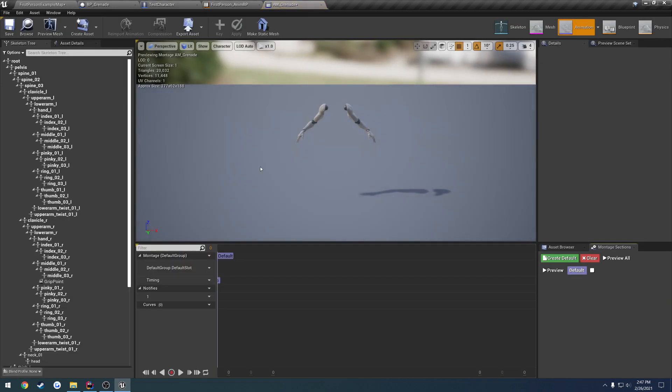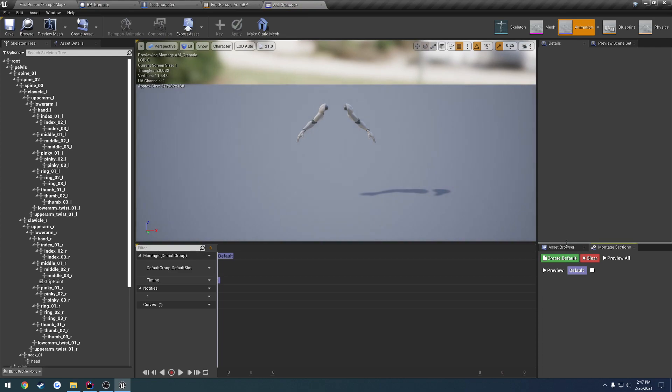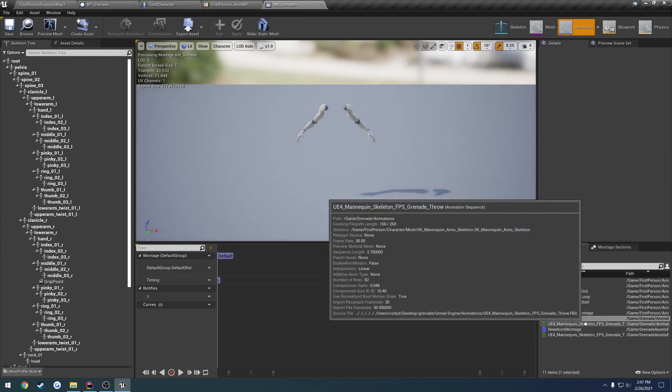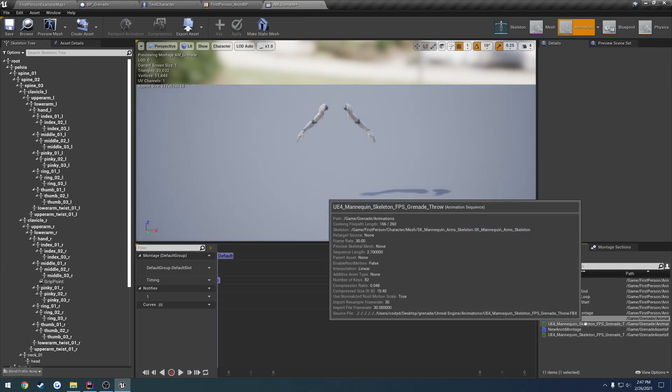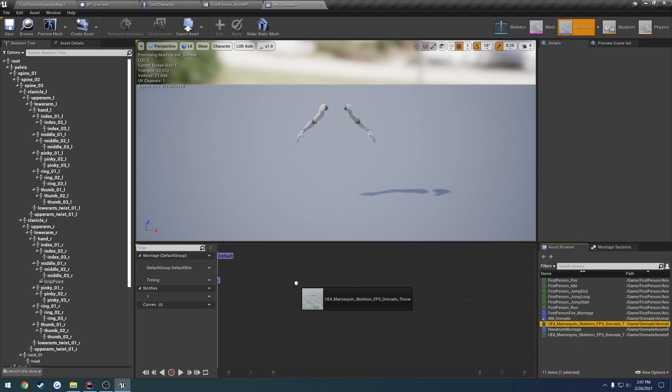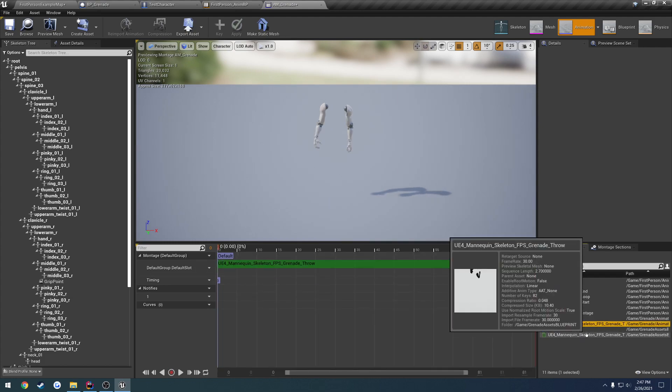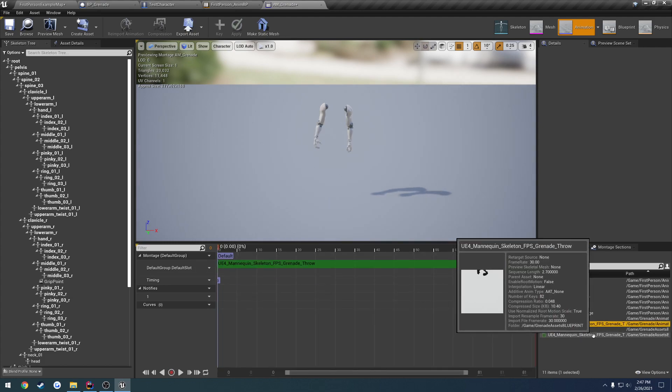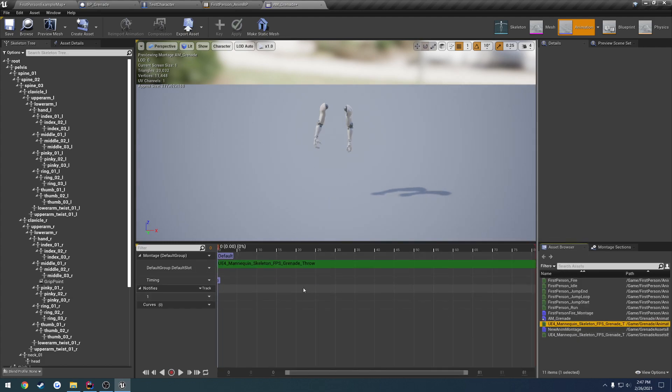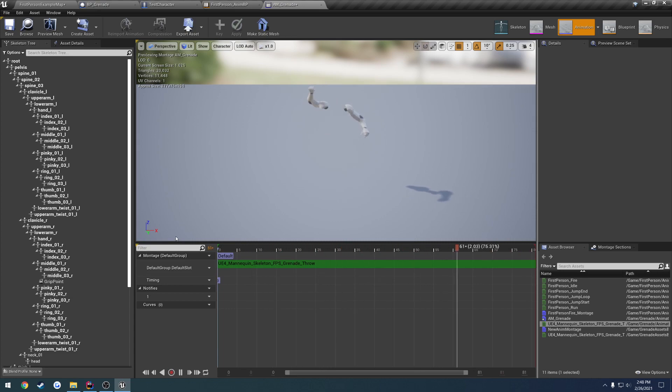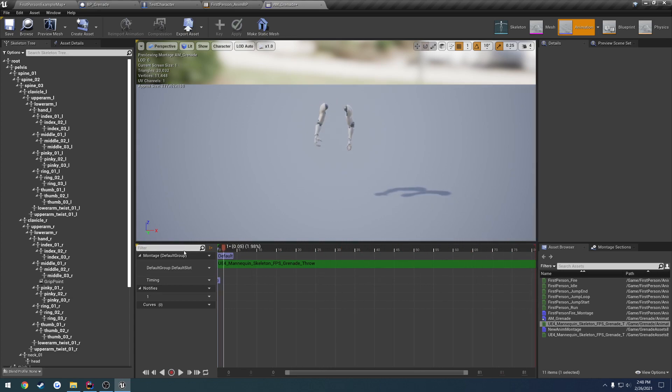Open that up. We're going to ask that browser. We're going to find the grenade throw. That would be this one in my case. I have two. You can ignore the second one, that's for the example. And now whenever we go through, as you can see, it's playing the throwing animation.